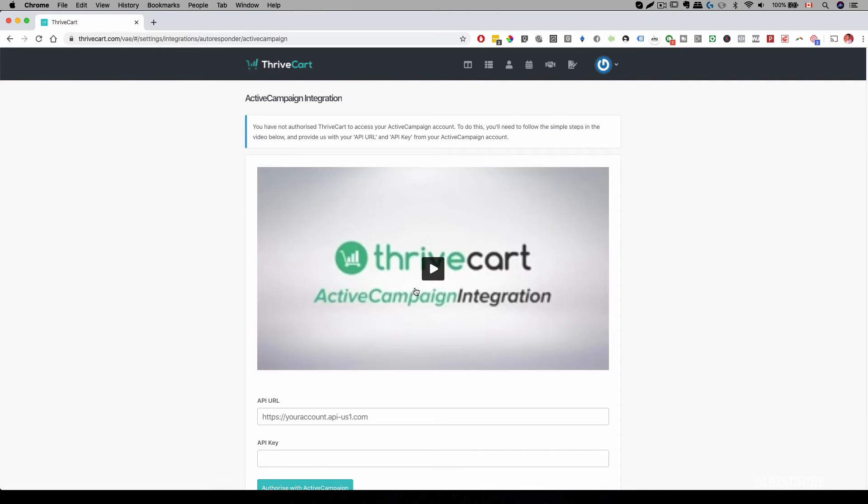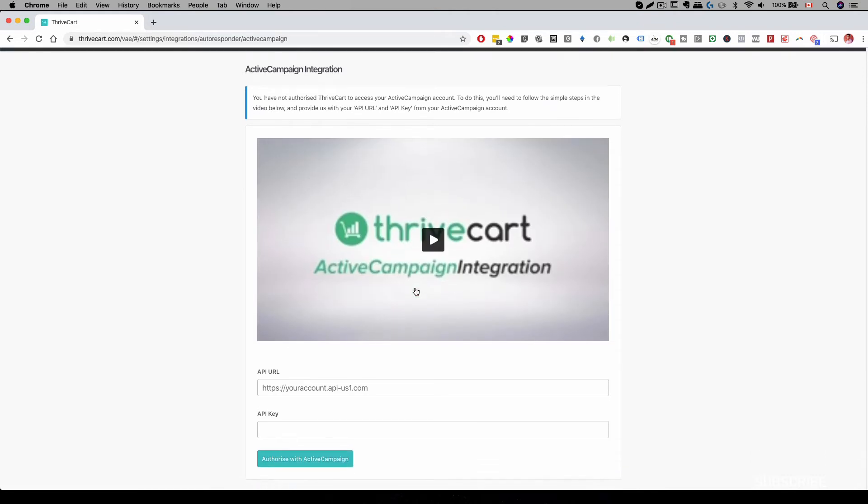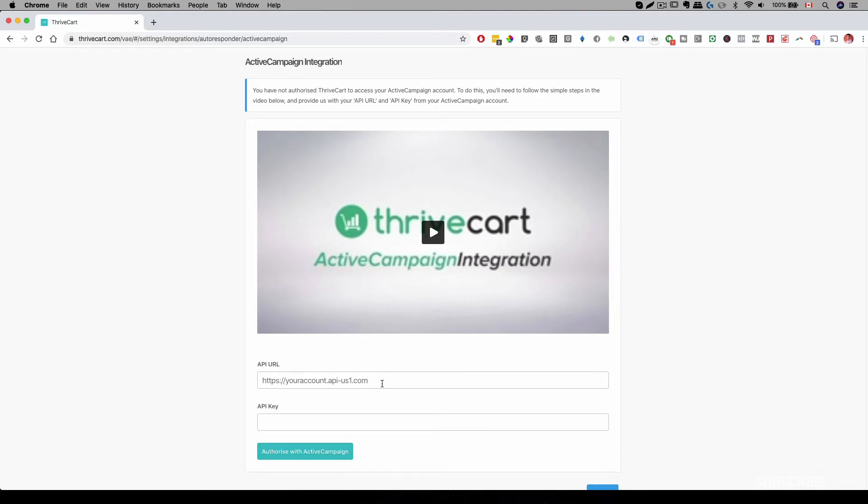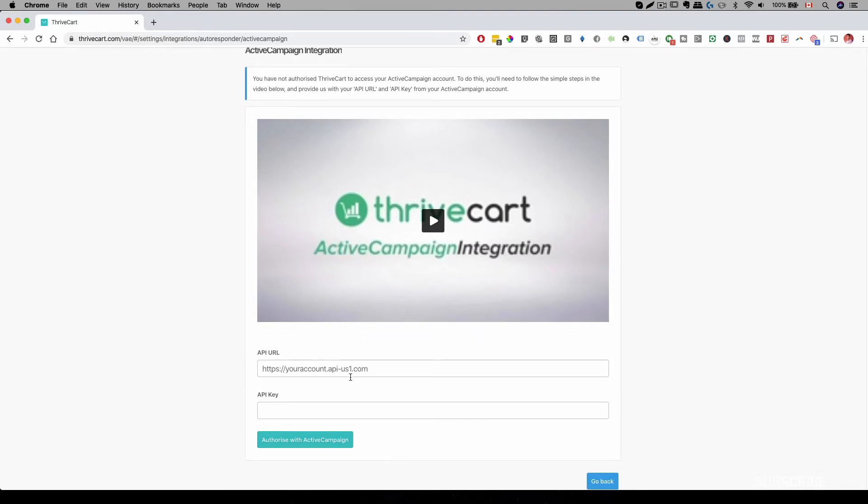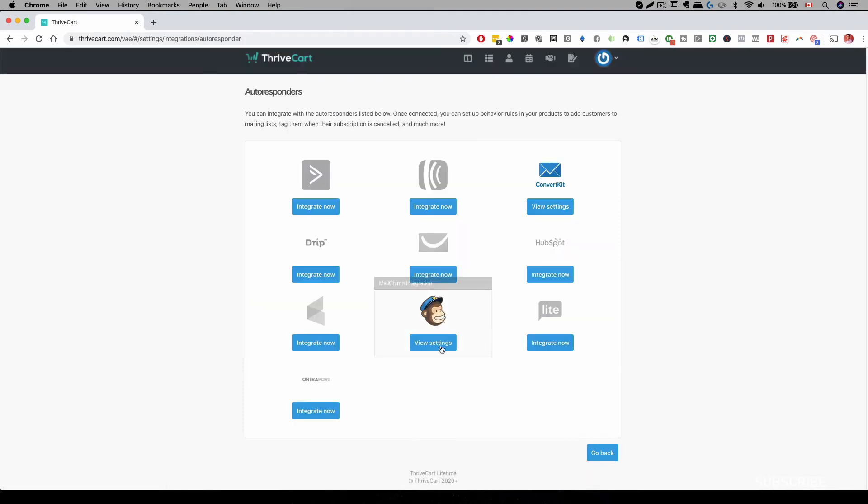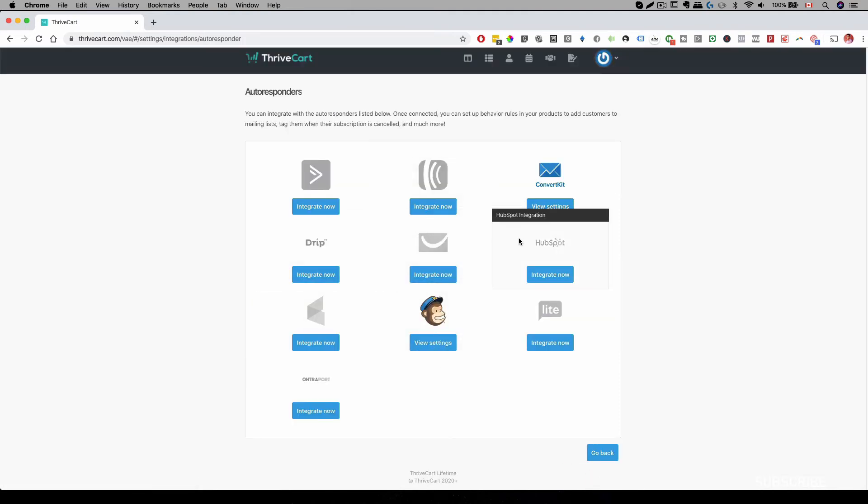there's a video to show you how to actually complete this integration. It's very easy to follow and all you need to do is have API URL and API key and once you authorize your provider or platform, then you're good to go. All right, so have that set up and then integrate into ThriveCart.